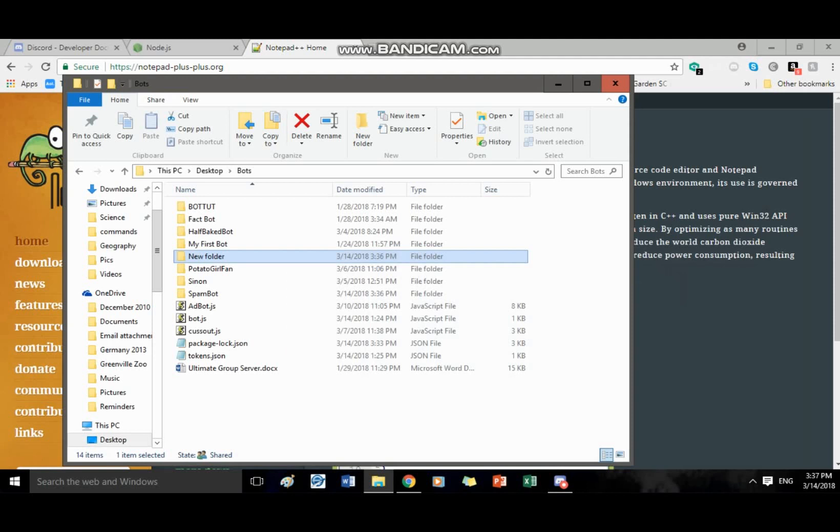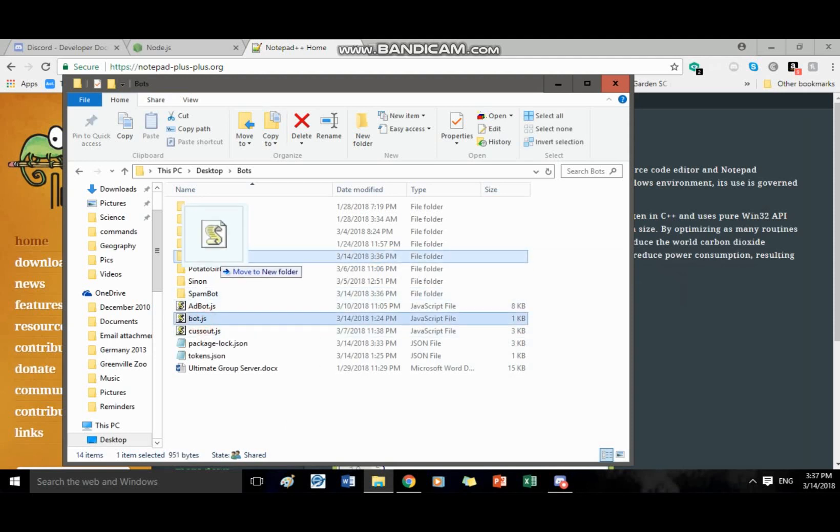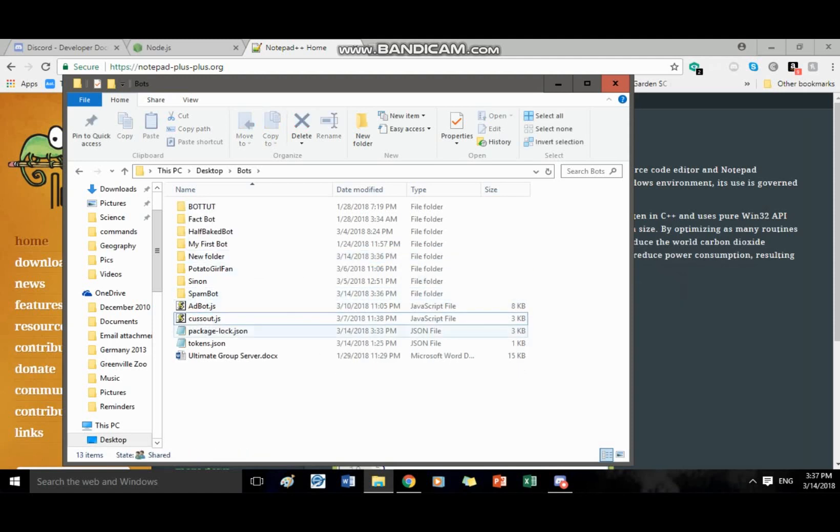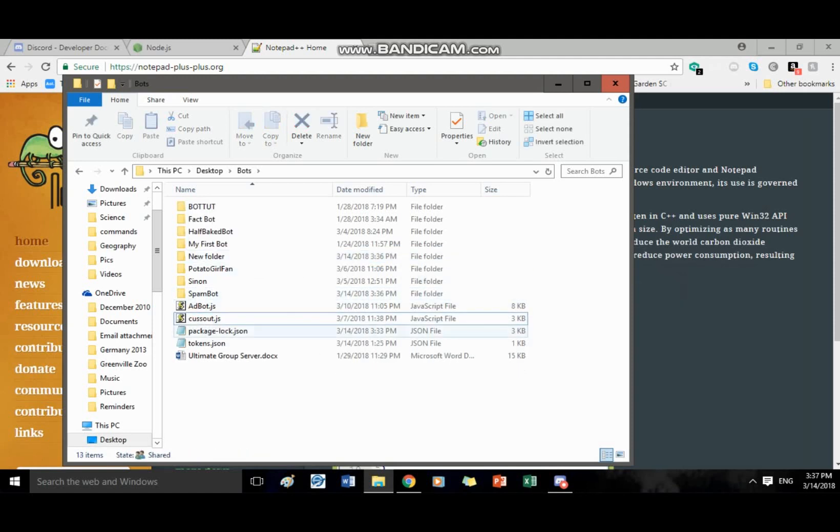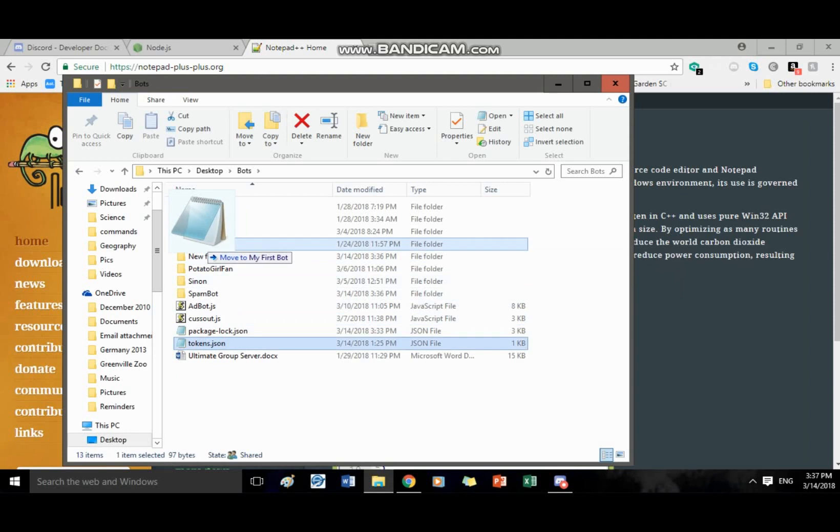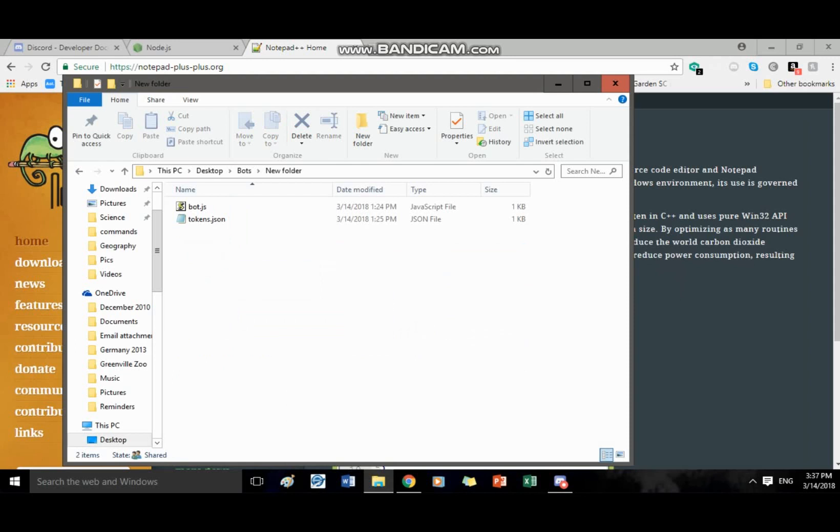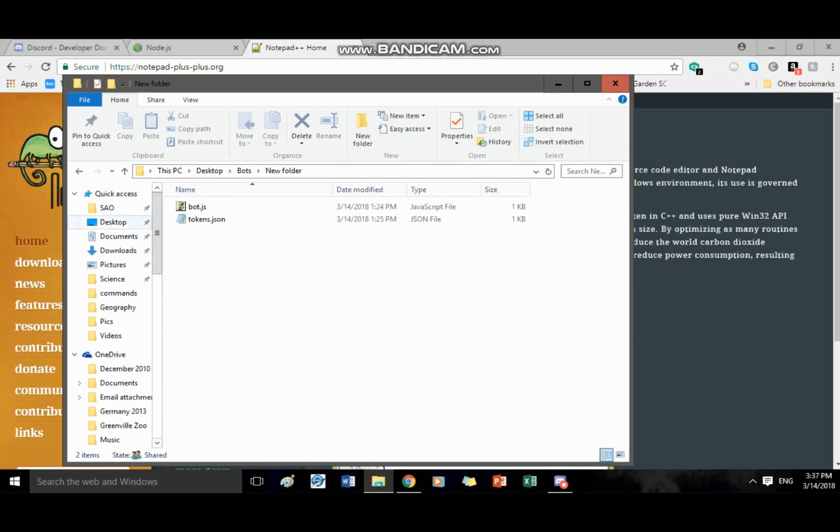Okay so after you download that, you're going to want to put bot.js into new folder and tokens.js, you're going to want to put them into whatever folder you're doing your bot in so then everything's organized. And make sure your bot folder is on your desktop for easy access.